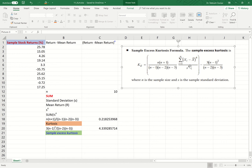The formula requires raising to the power of 4, and then subtracting 3 times (n−1) squared divided by (n−2) times (n−3). We start from X, which is given, and we have to compute X-bar, the mean return.